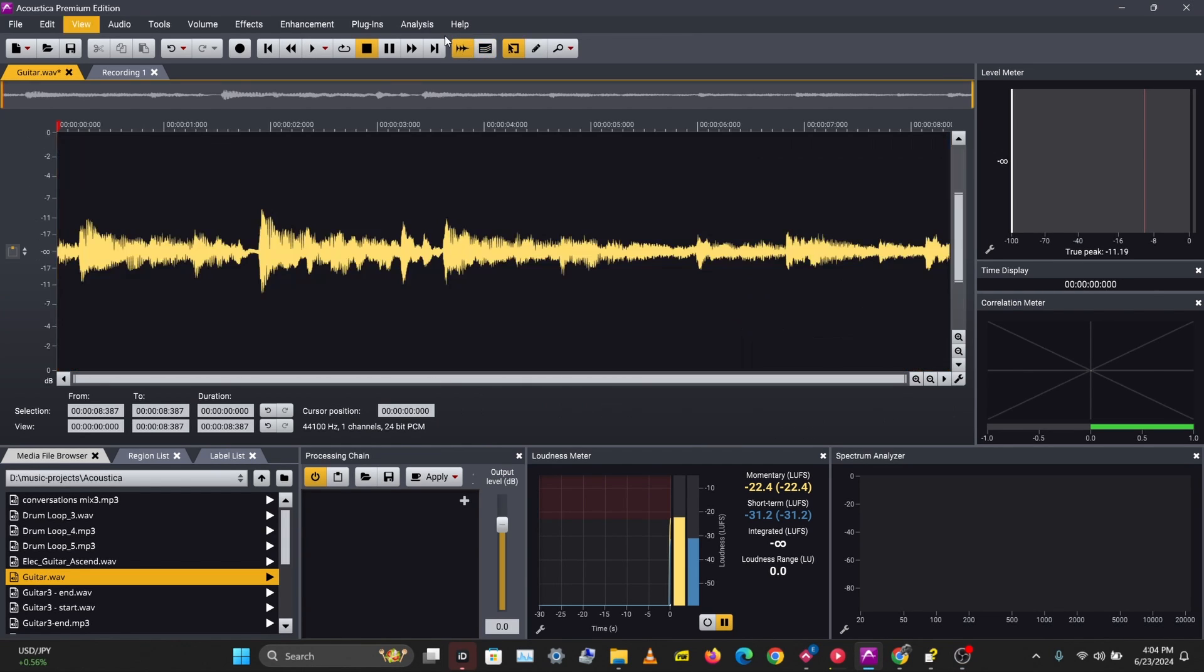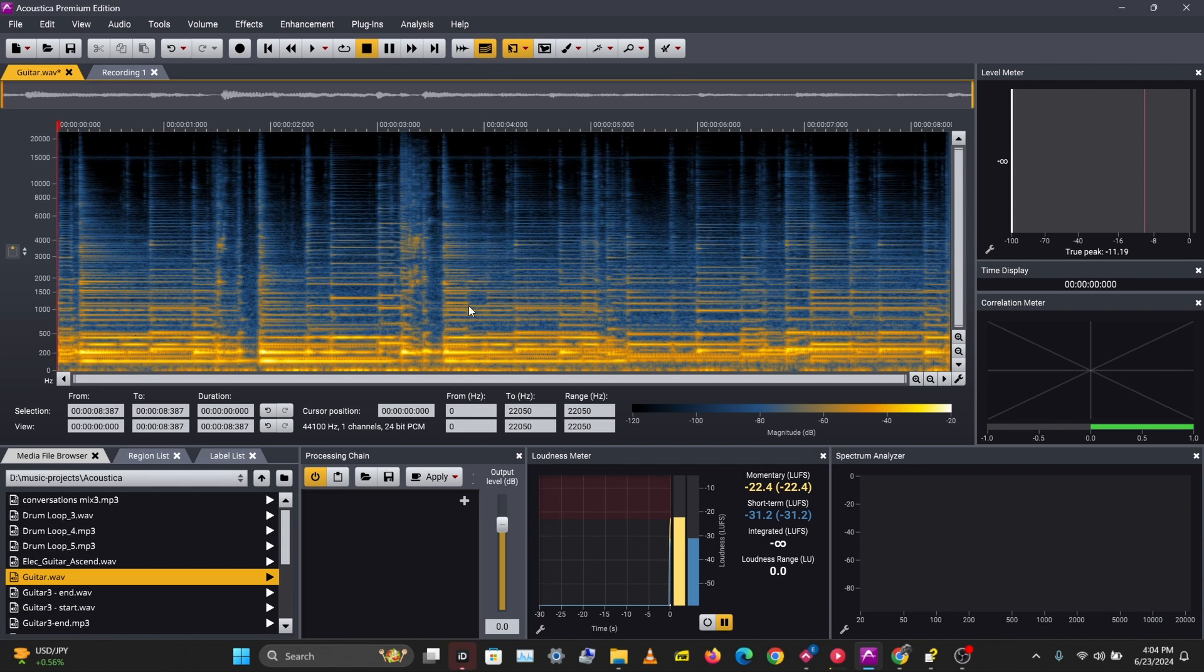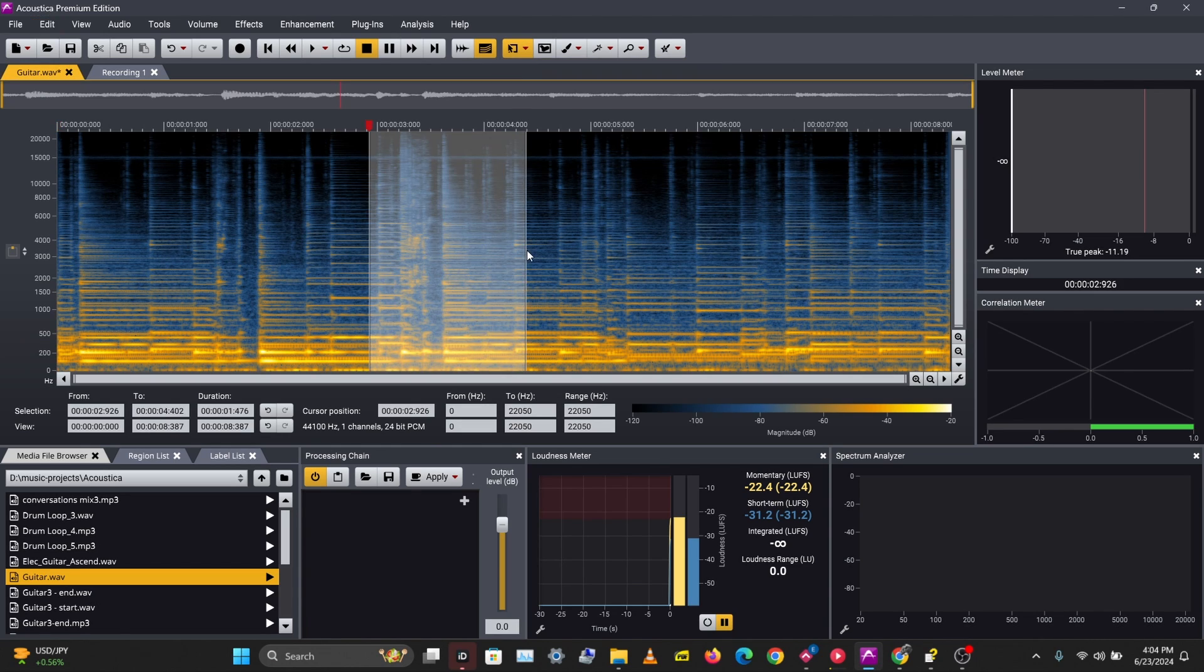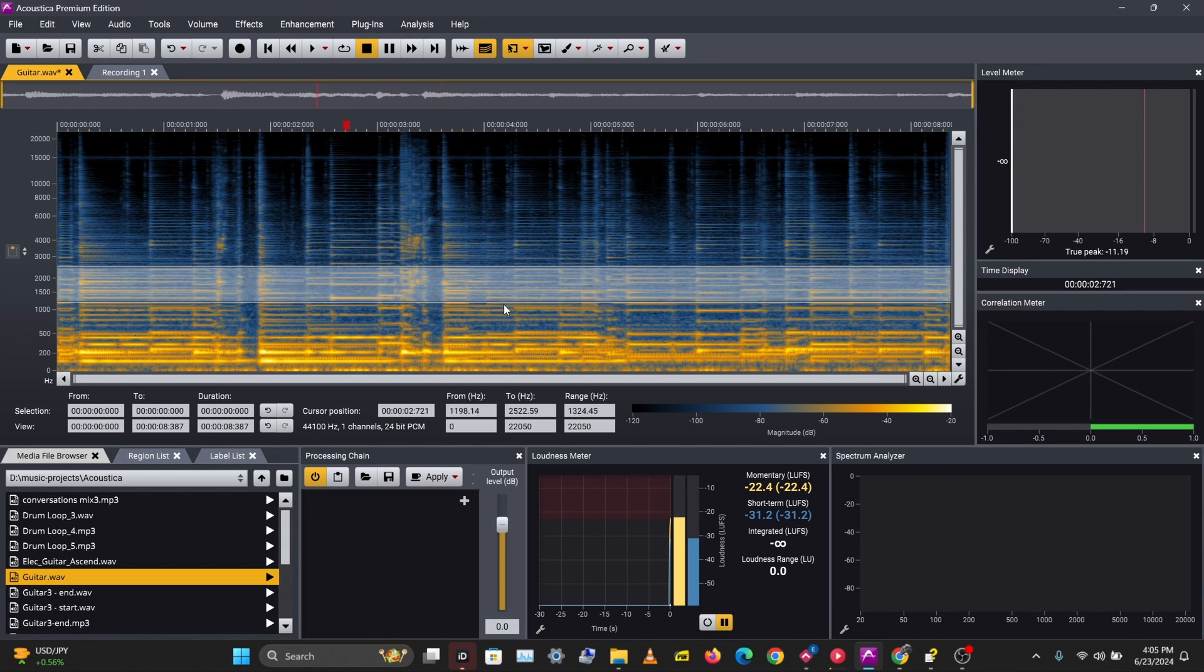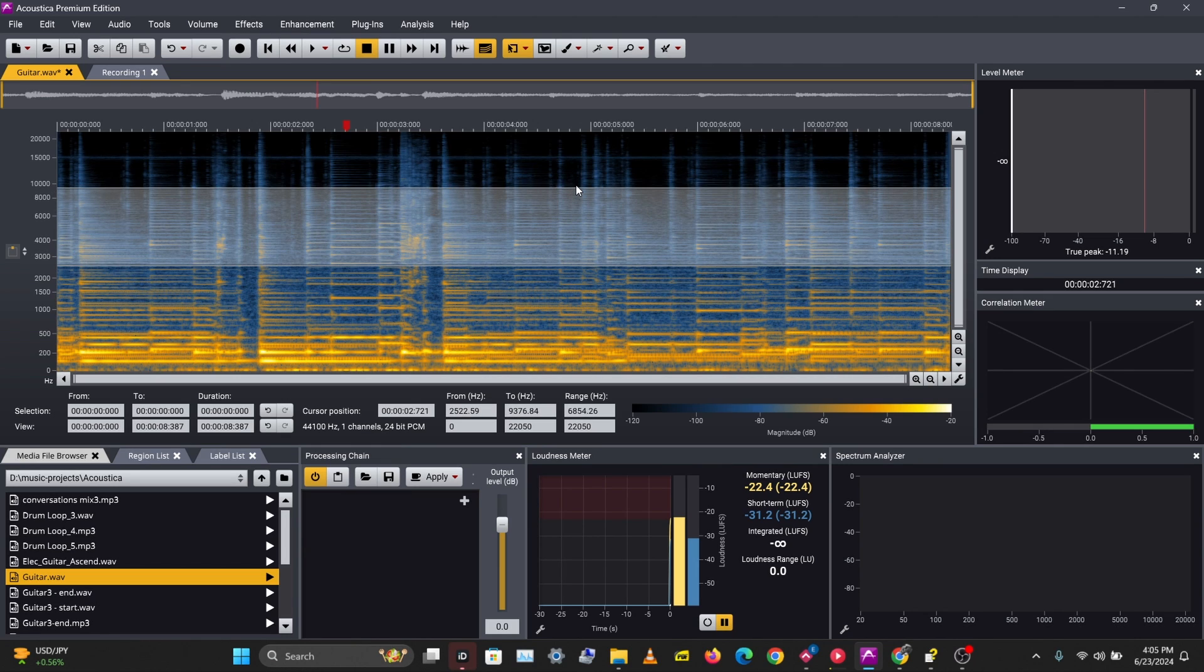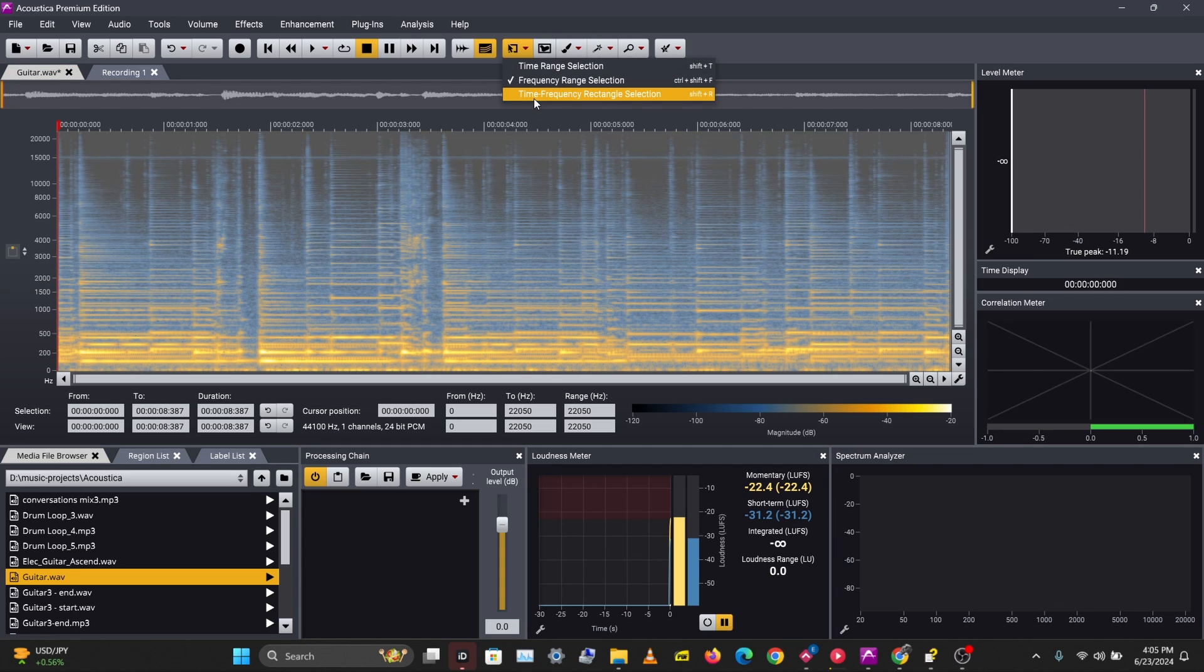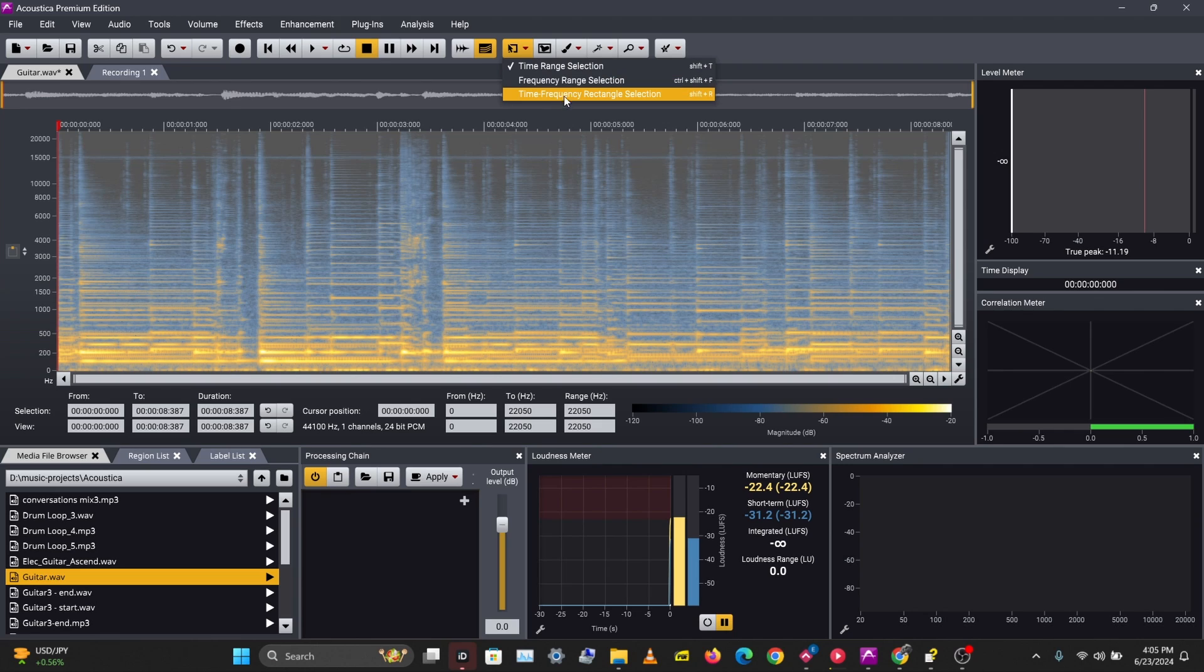So this is the waveform editing and this is the spectral edit mode. We can select specific frequencies at different points in time and edit those frequencies. You can see what you can select—we can select a whole time range with this, or we can select a frequency range. But what we'll be doing today is selecting time and frequency range using this rectangular tool.